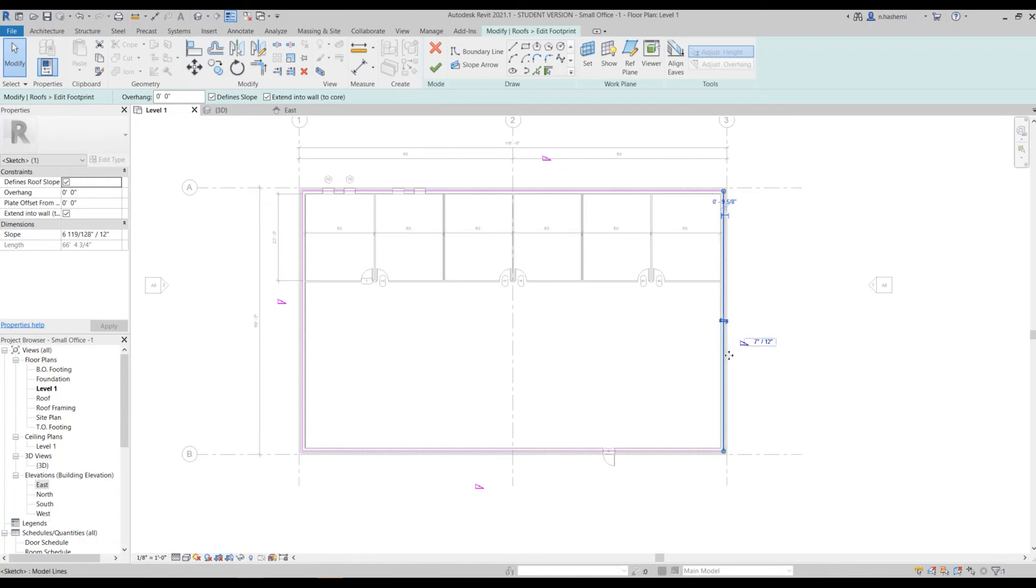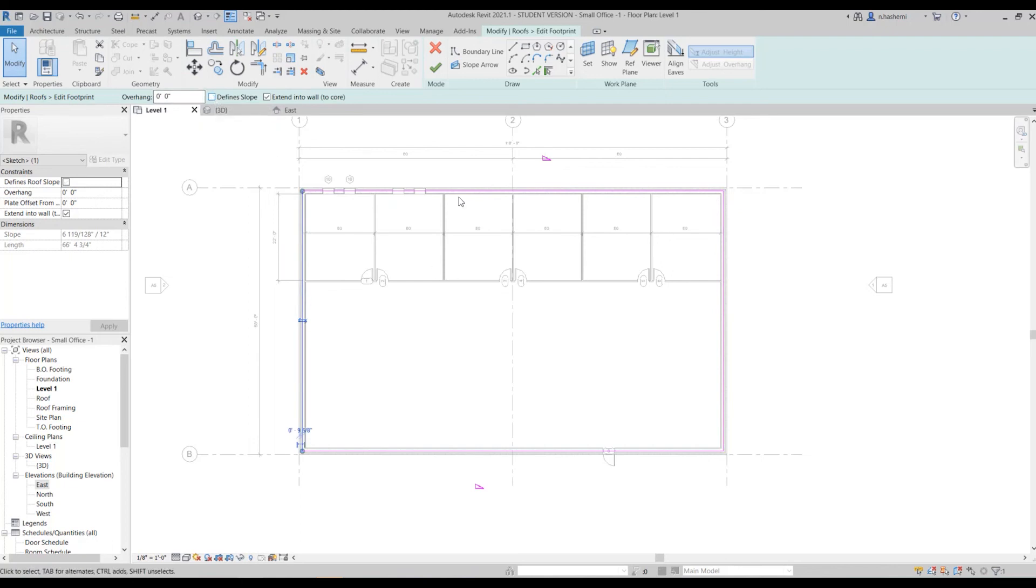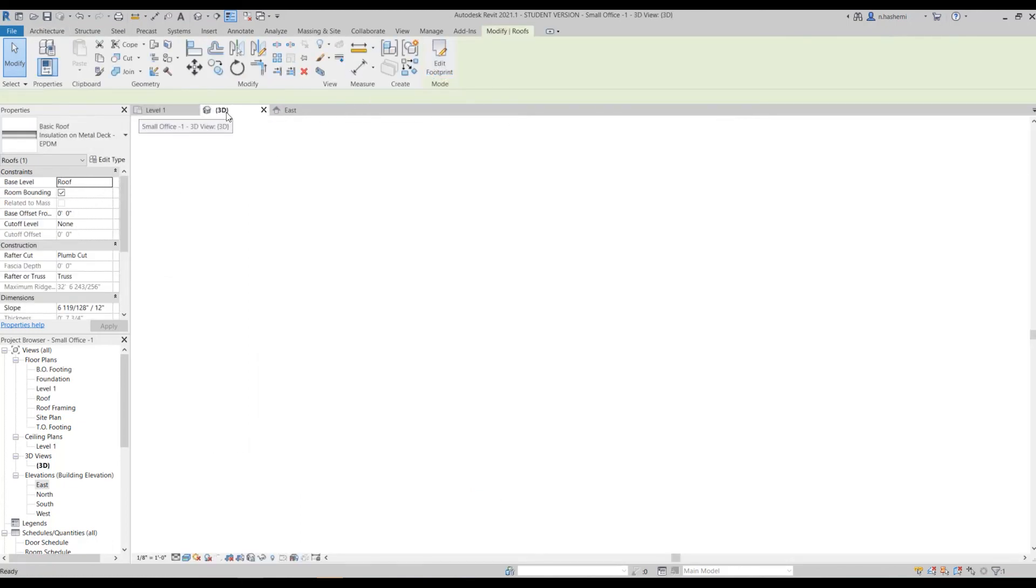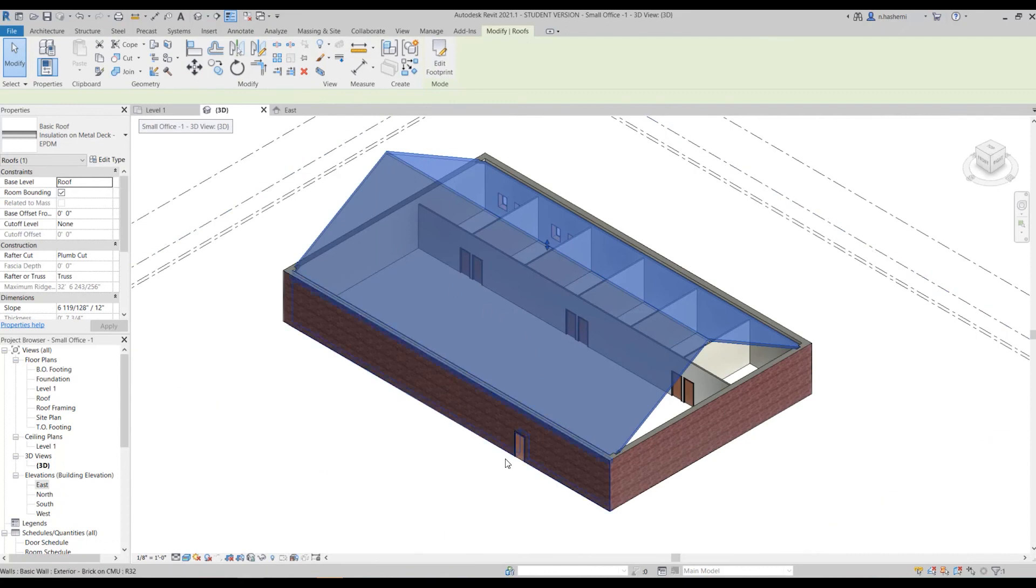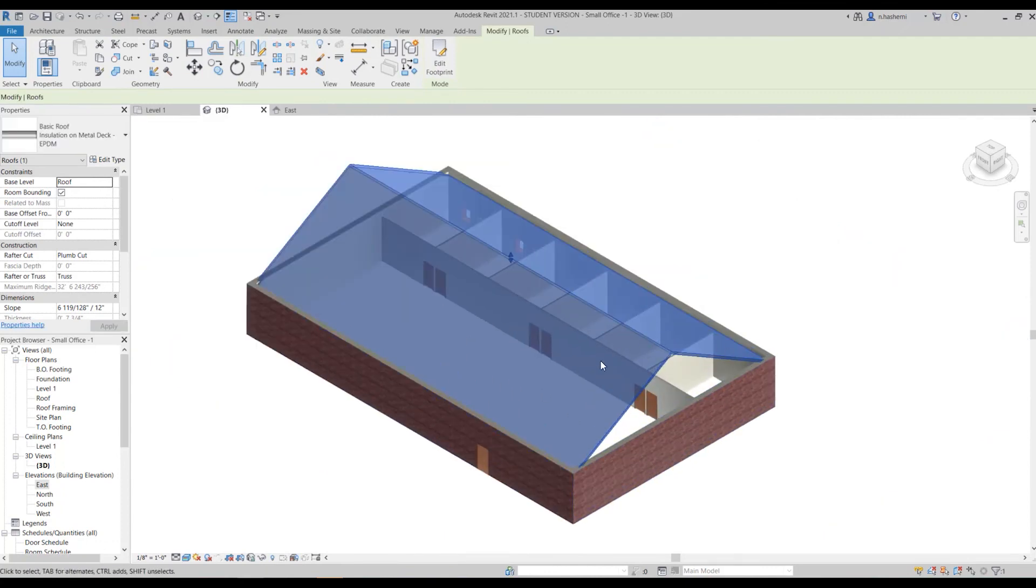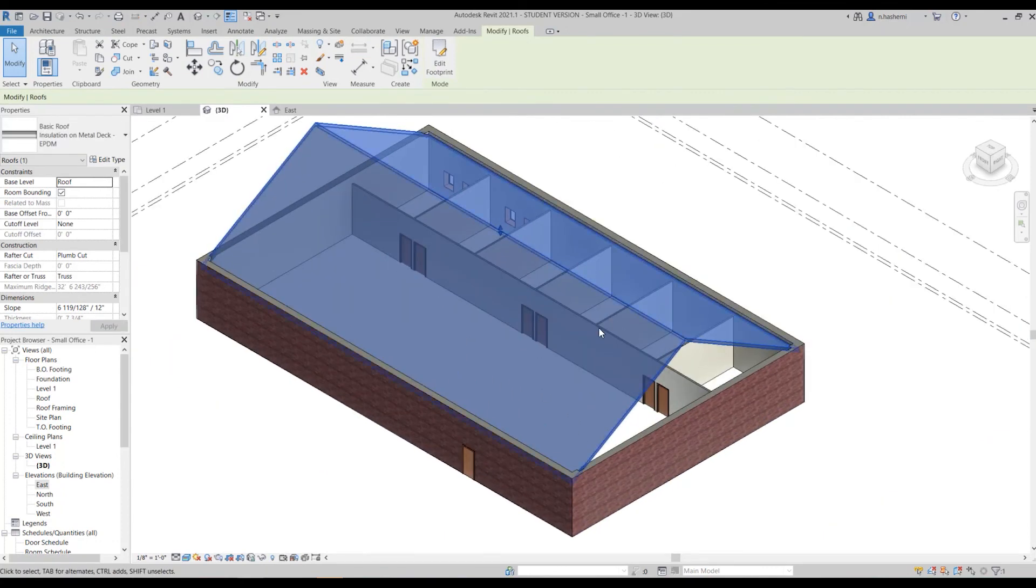You can see the slope here. You need to just uncheck this box define slope and it will just remove the slope. Click on this one and uncheck it. Then check, go to 3D view and see what happens. You can now see the difference.